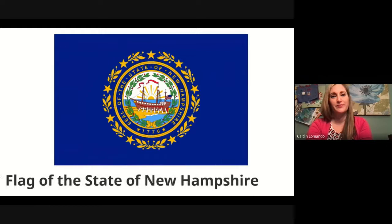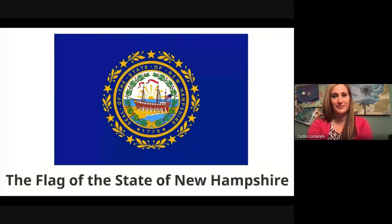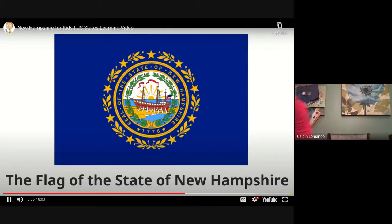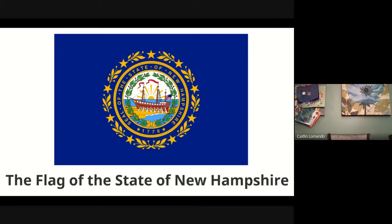Now we are going to look at the flag of the state of New Hampshire. It is a blue flag with the state seal in the middle. New Hampshire was one of the original 13 colonies — 1776 is when New Hampshire became a state. The boat featured in the center of the flag is the USS Raleigh, a ship built in 1776 and sponsored by the Continental Congress for the brand new American Navy. The state seal is surrounded by a laurel wreath representing honor and victory, and nine gold stars representing the fact that New Hampshire was the ninth state to join the United States.